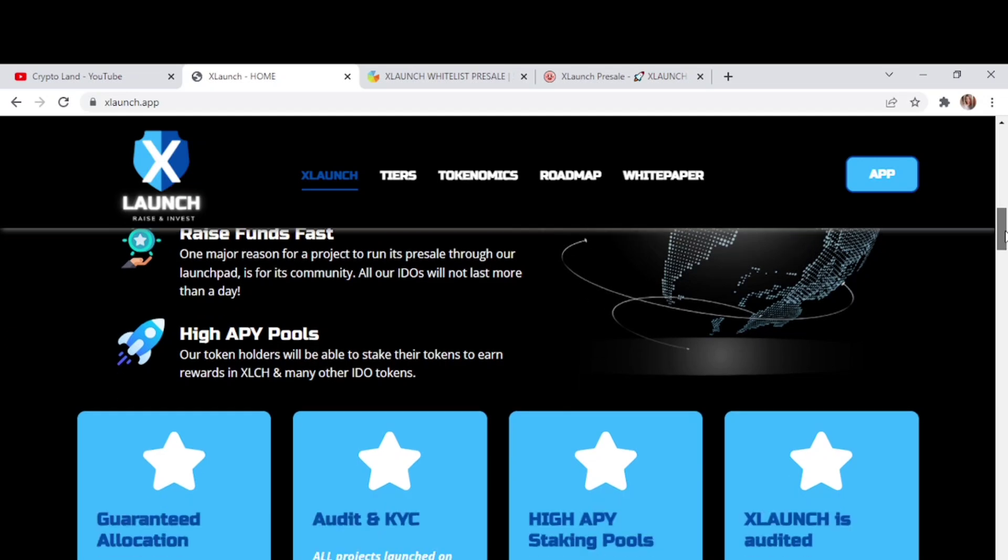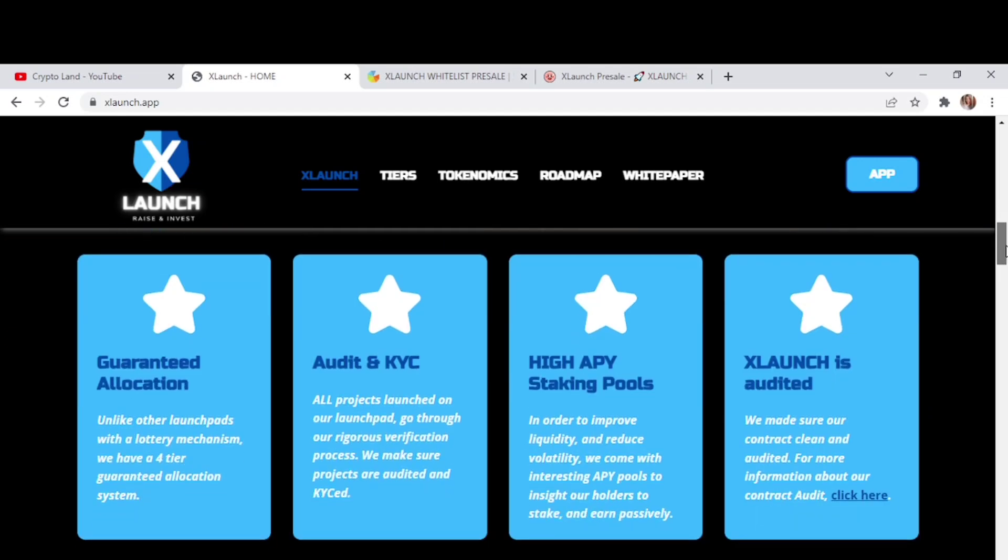First of all, they are giving you guaranteed allocation. Unlike other launchpads with a lottery mechanism, they have a four tier guaranteed allocation system. Then all projects launched on this platform go through a verification process and they make sure projects are audited and KYC'd. In order to improve liquidity and reduce volatility, they come with interesting APY pools to incite holders to stake and earn passively. They make sure their contract is clean and audited - for more information about the contract audit you can check out the audit details right from there.